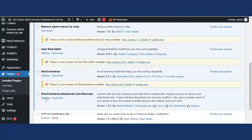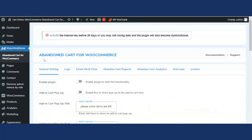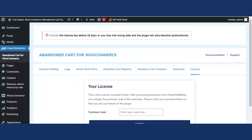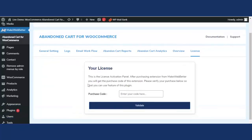Let's click on Settings. We are on the backend settings of the WooCommerce Abandoned Cart Recovery plugin. In the free version demo video, I explained the general settings, email workflow, abandoned cart reports, abandoned cart analytics, and the overview section. First, I'm going to explain the License tab. Once you have purchased the plugin, you must enter the purchase code and click Validate to use the plugin's features.